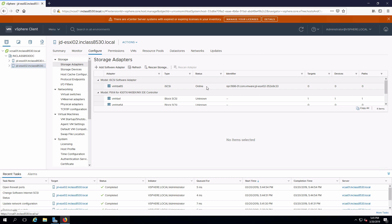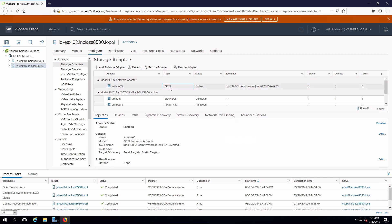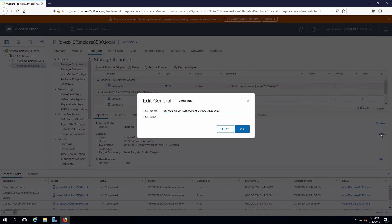There are a couple of things we need to do to configure this so that we can consume iSCSI storage. I'm going to select the adapter. One thing I want to do is edit the name so that the iQN is going to match what was set up on the server, which was done in a previous video.